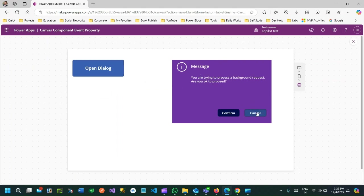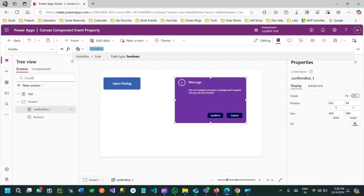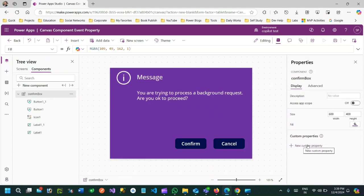My intention is that whenever someone clicks Cancel, I want to hide the component. But how can I hide it? The Cancel button is inside the component, and the component is used inside the screen. I want to set the variable showbox to false so the component's visible property becomes false and it hides. The variable showbox is available in the main screen — this is the challenge.